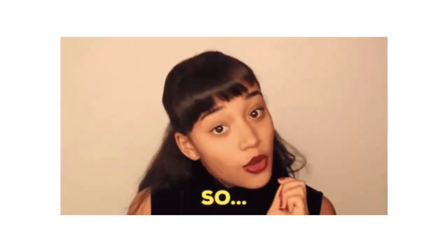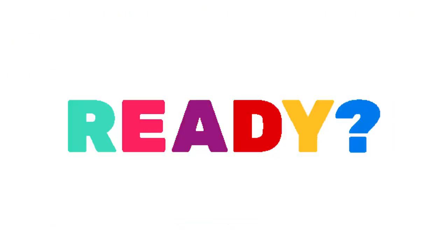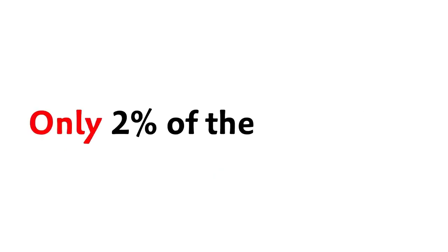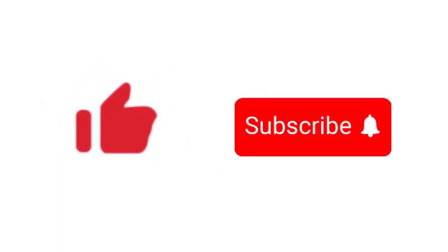So, are you ready? But before that, only 2% of the fast people can like and subscribe before I show the challenge in 3, 2, 1.